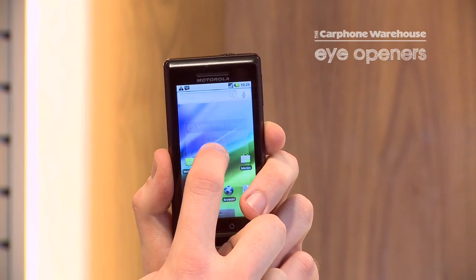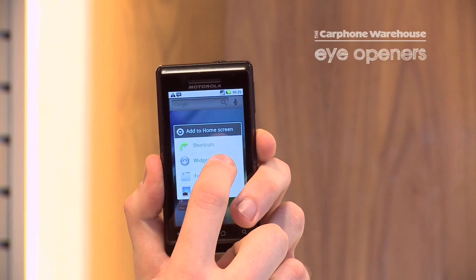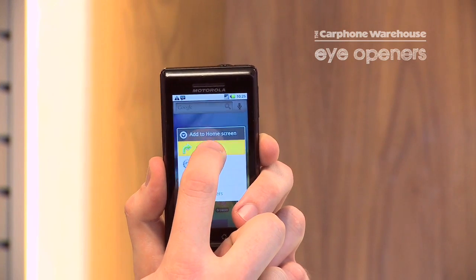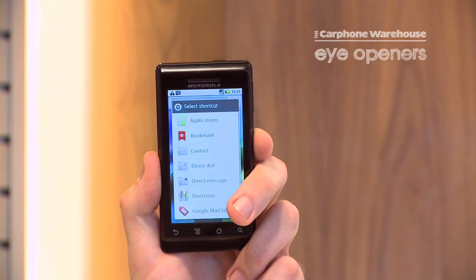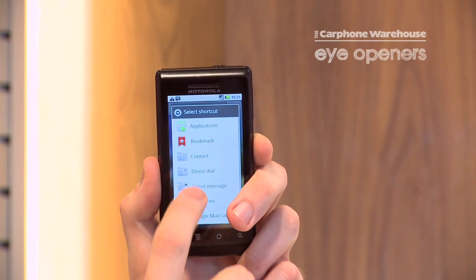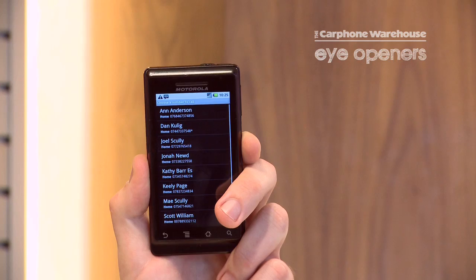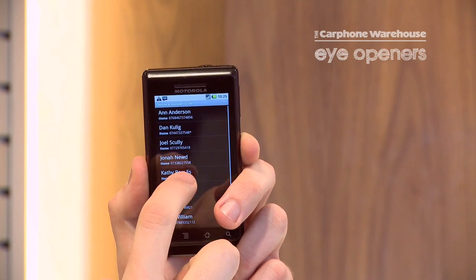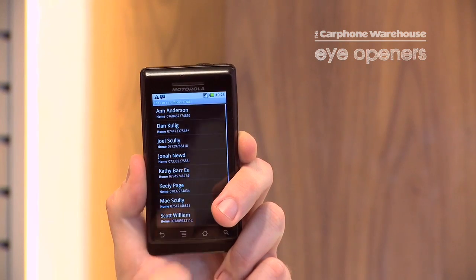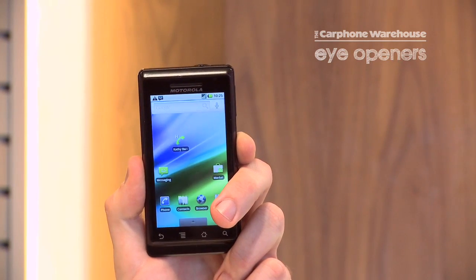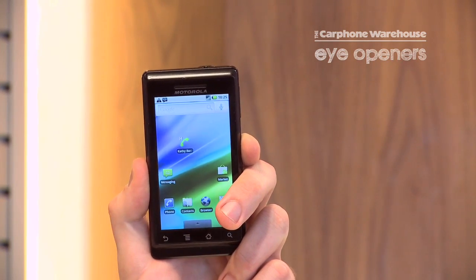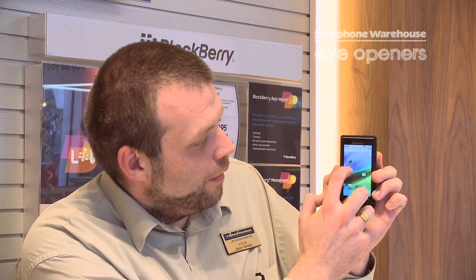What you do is you hold down the screen, hit the shortcuts, access direct dial, choose the contact you want to be able to direct dial, and that will then create a widget on your home screen.